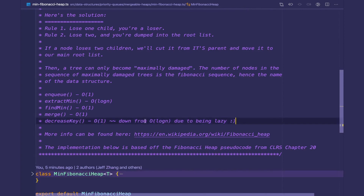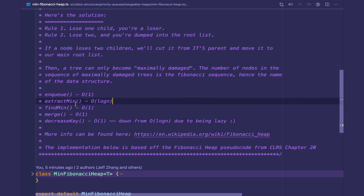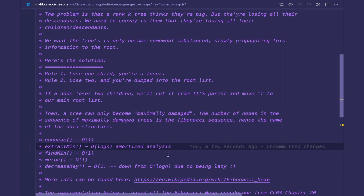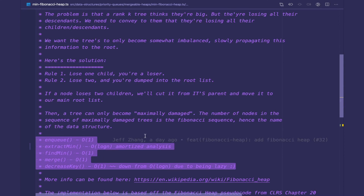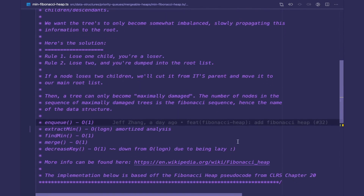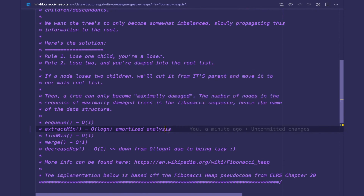That was the implementation for the Fibonacci heap. The main takeaway is that decrease key is now constant time, down from O(log n) due to being lazy, and extract min still stays logarithmic with an amortized analysis. I hope you enjoyed this video — this wraps up the portion of the series where we cover priority queues and mergeable heaps. Mergeable heaps are quite a complex topic because you have to learn about the idea of being lazy and amortized analysis. These video series are more of a guide, but if you want to fully grok these data structures, make sure to hit the textbooks like CLRS. These data structures are very beautiful — being lazy and still maintaining logarithmic removals with amortized analysis.